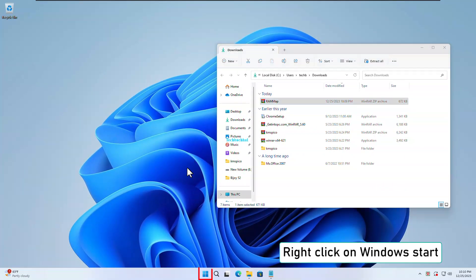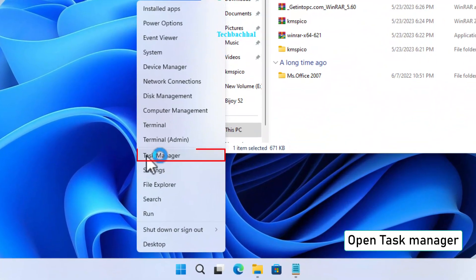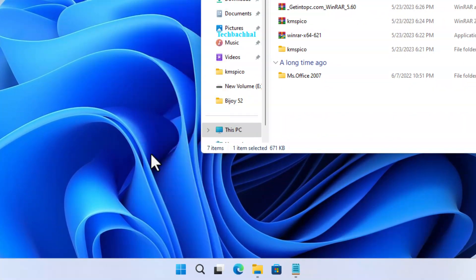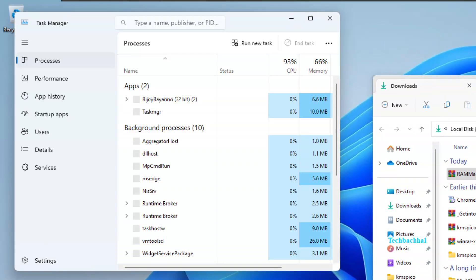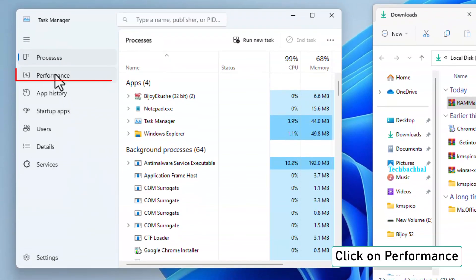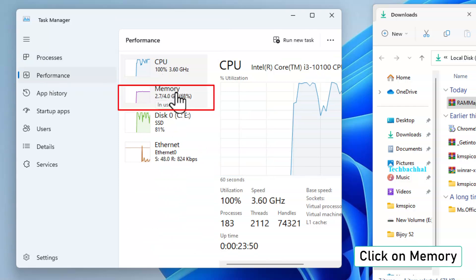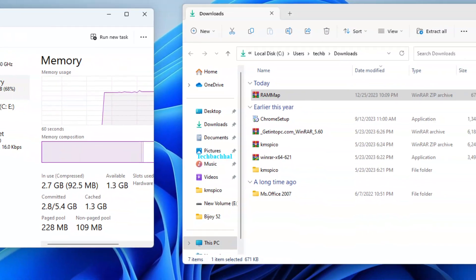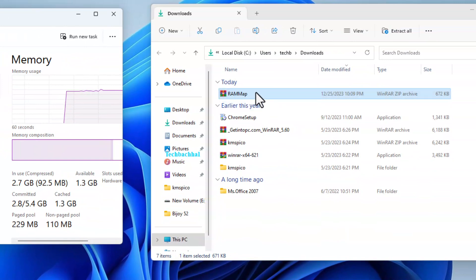Right-click on the Windows Start button and open Task Manager. Inside Task Manager, click on Performance. Select Memory to check your current RAM usage. Now, let's see those performance changes.